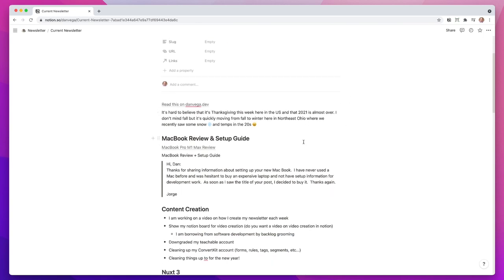I like to break this up into sections of things I want to talk about. I was able to put out a MacBook Pro M1 Max review — I hinted at it in last week's newsletter, and this is a more thorough review with a setup guide on the blog. I'm hoping to get to the video portion as well. I also had an email from someone who said thanks for sharing the MacBook information — they'd never used a Mac before and were hesitant to buy an expensive laptop without setup information for development work. As soon as they saw the title, they decided to buy it. That was really great.